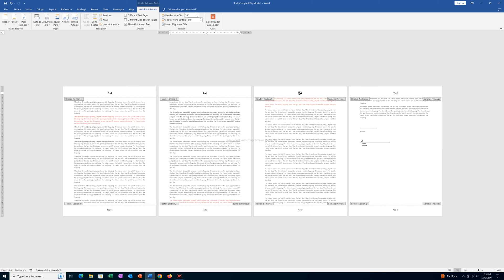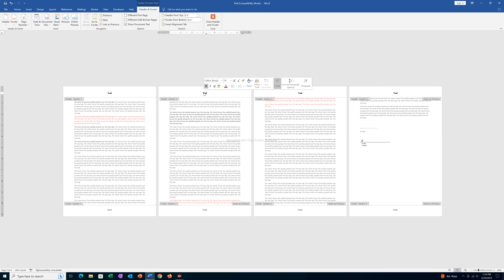Similarly, I will go to the third page and switch off the option 'Link to Previous', so the link between the header of the second page and the third page will be broken. Now if I delete this one, I am able to delete the header from the second page only.